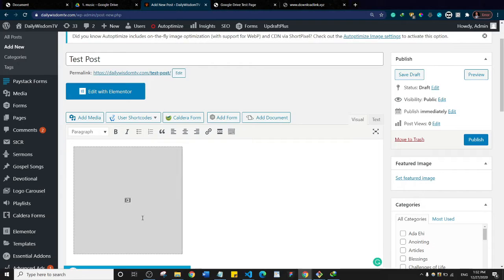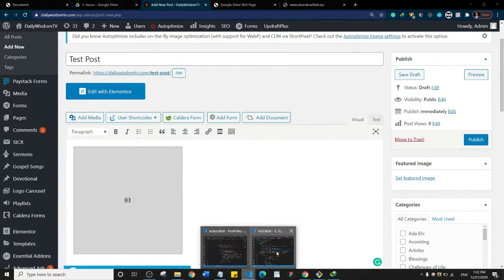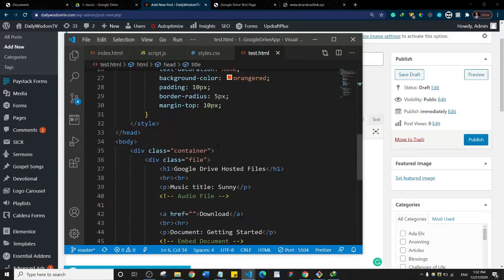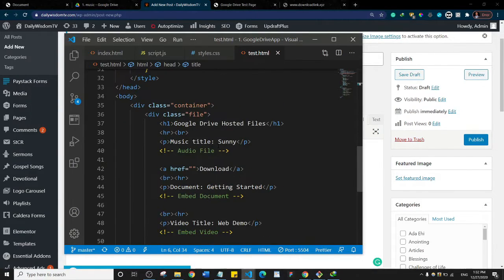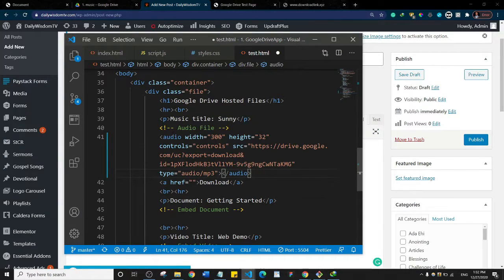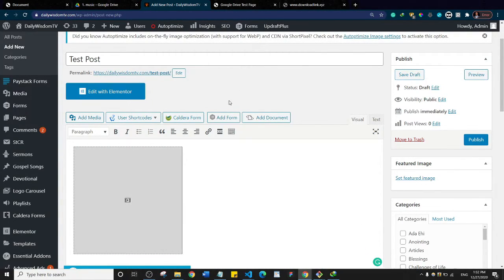If you're not using a WordPress website and you're coding up a regular website, you can do the same thing. This is just a simple piece of code. I'm going to paste that embed link here — it's an audio file — so I'll just do Control+V and paste it there.